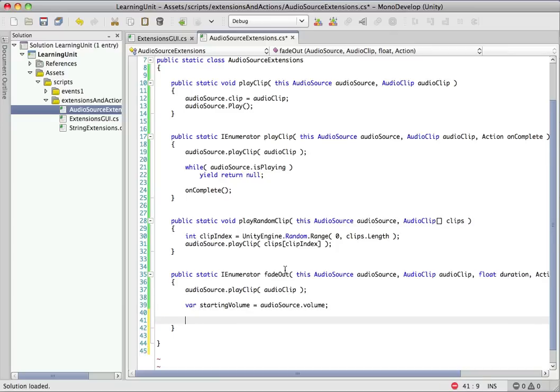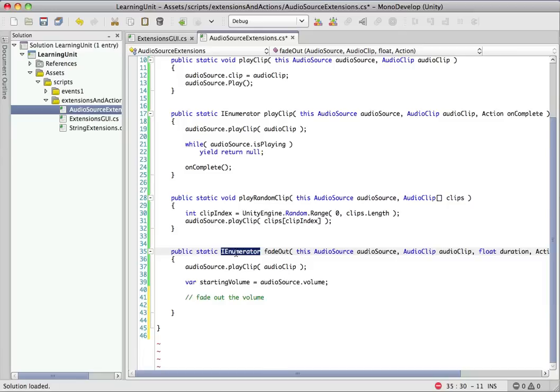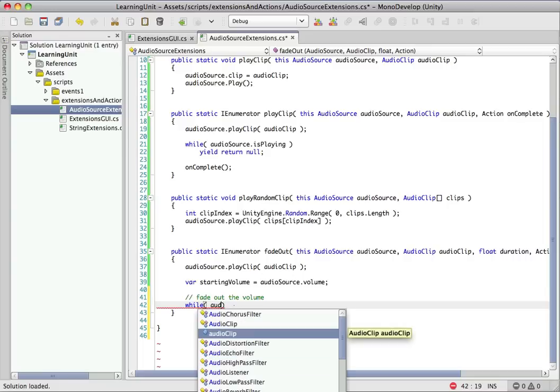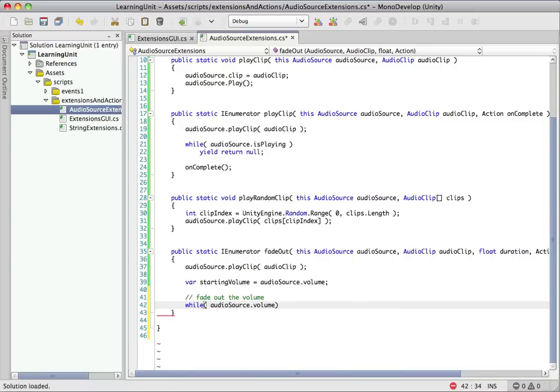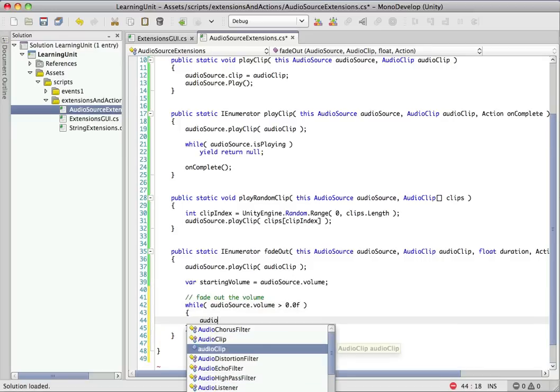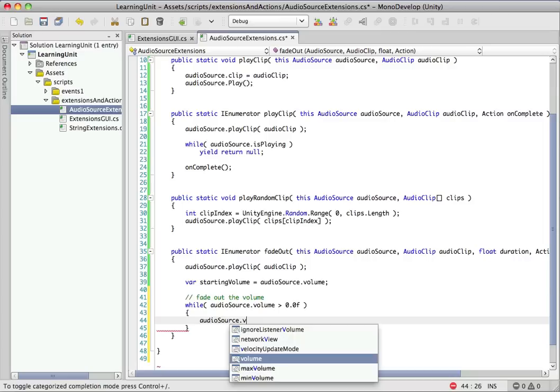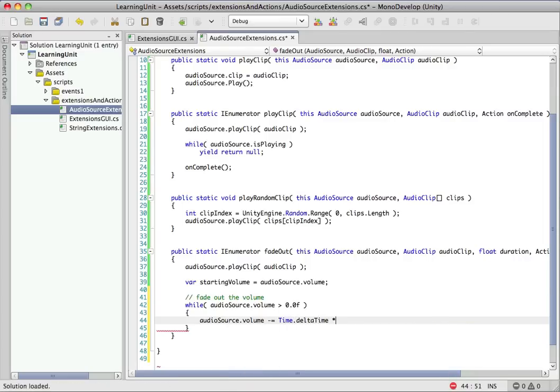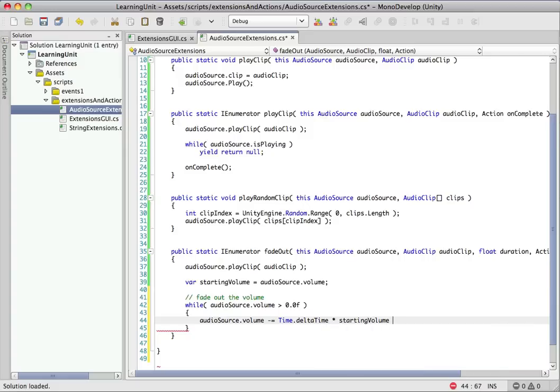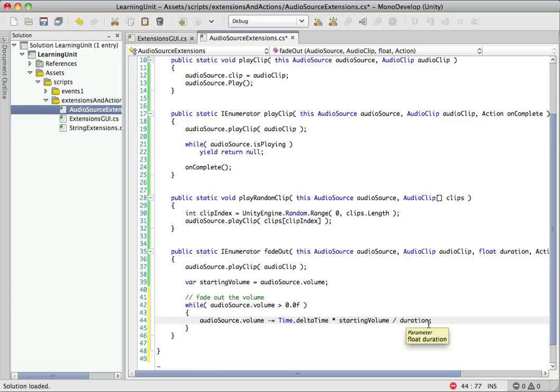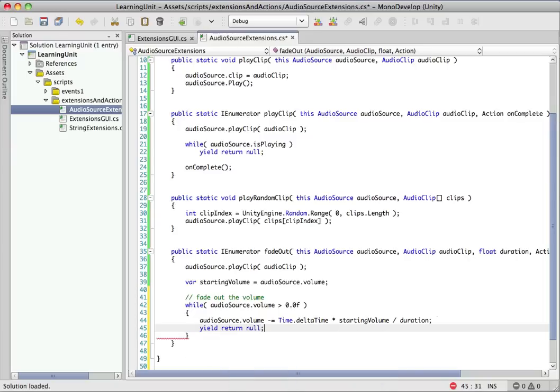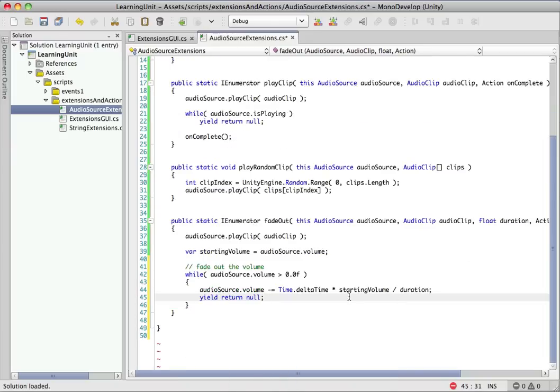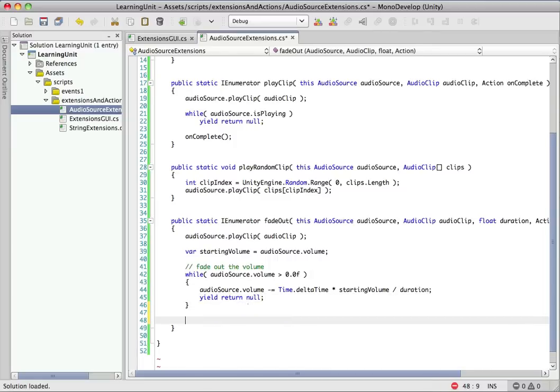But let's keep going here. So we want to fade this out over time, of course. Just to make note, this is an IEnumerator again, so that we can do this over time and do it efficiently. So what we're going to do is in a while loop, we're going to check the audio source.volume. And as long as it's greater than zero, we're going to drop it a little bit. So we'll do a minus equals and we'll use time.deltaTime times the starting volume divided by duration. So by doing starting volume divided by duration, this will spread out that decrease of time linearly over duration. Now, this is fine. There's one thing missing here. We need to make sure that we do a yield return null. That way, this gets called every frame for us and that covers the fading out.